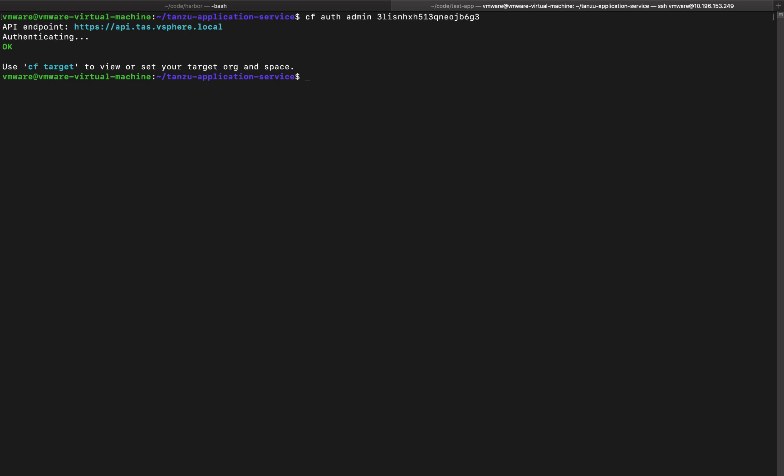All right. So we are logged into Tanzu application service running on Kubernetes. We can go ahead and create organization and spaces and start pushing applications.